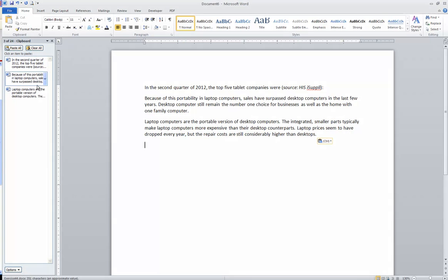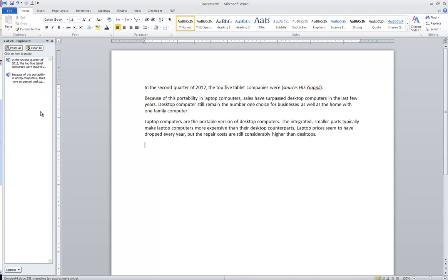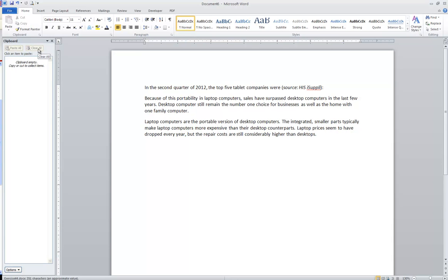You'll notice when you're over it that there's like a little drop-down arrow. So if I wanted to, I could click that drop-down arrow and delete an item out of the clipboard. Also, by having the clipboard task pane open, I have the ability to push this clear all button and actually clear the items that I have stored in the clipboard.